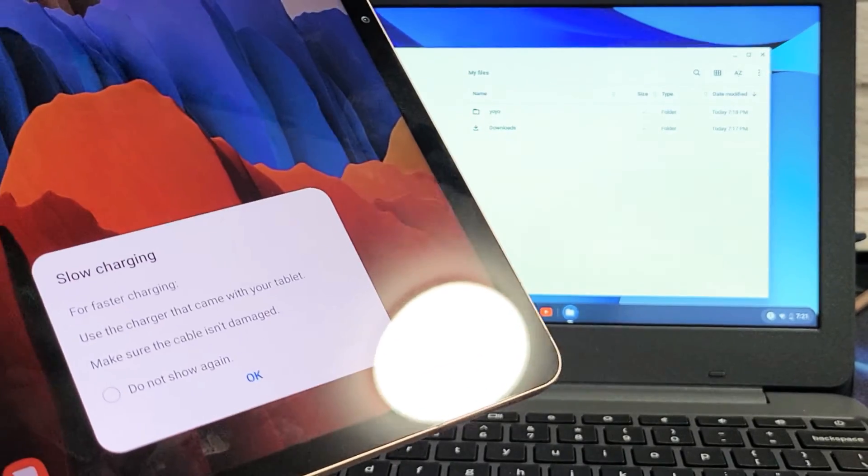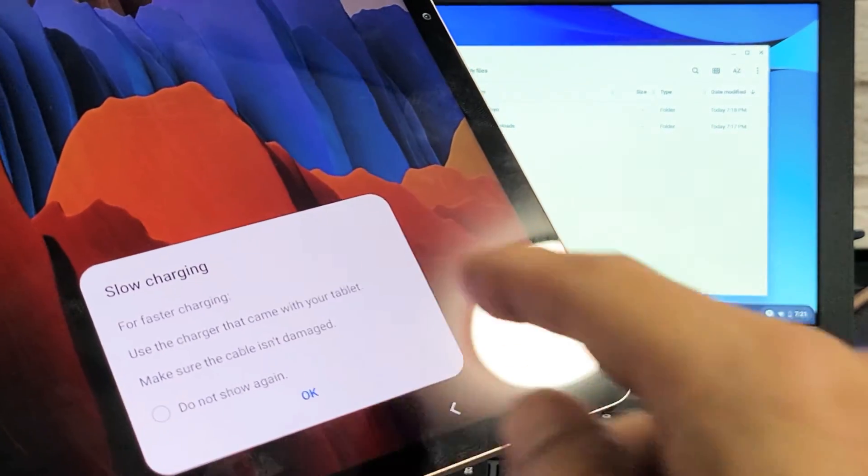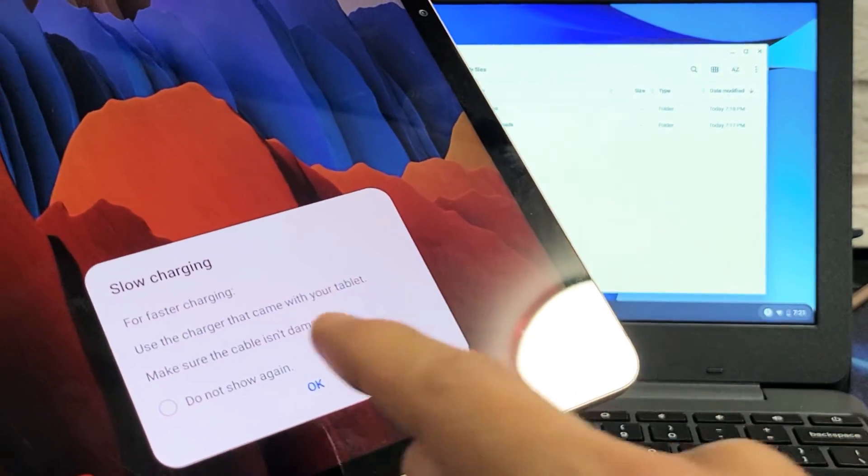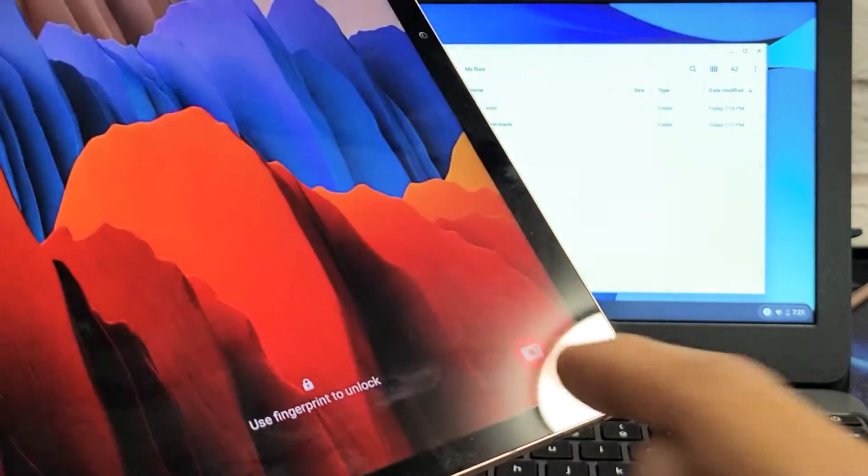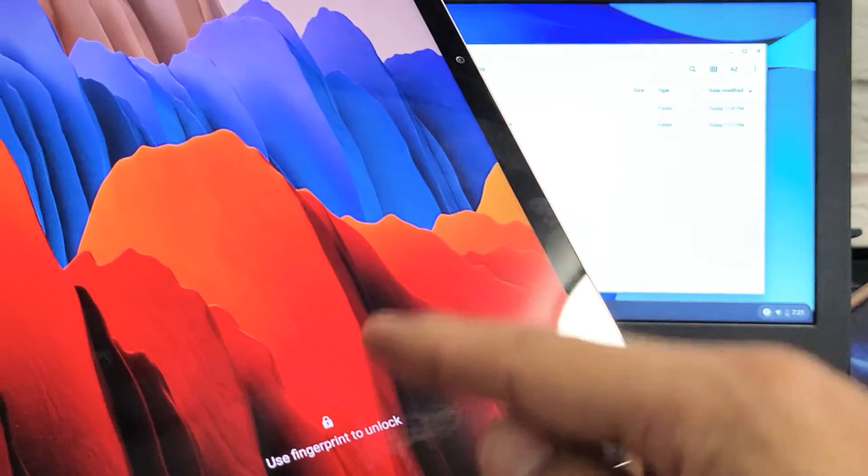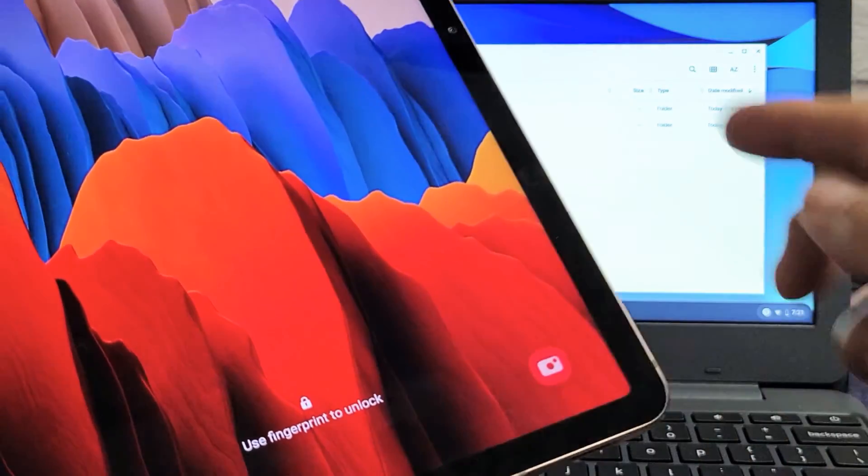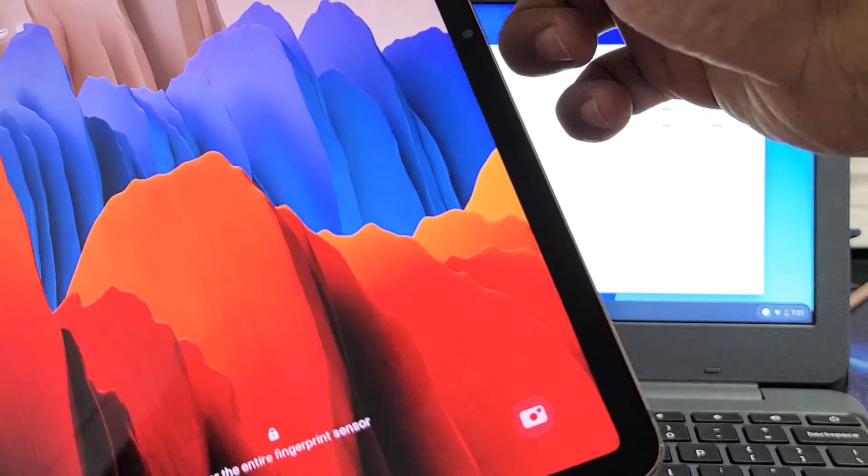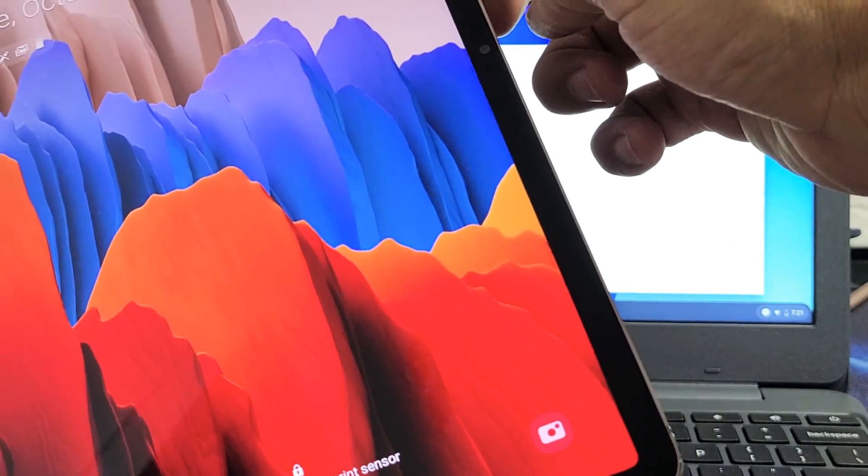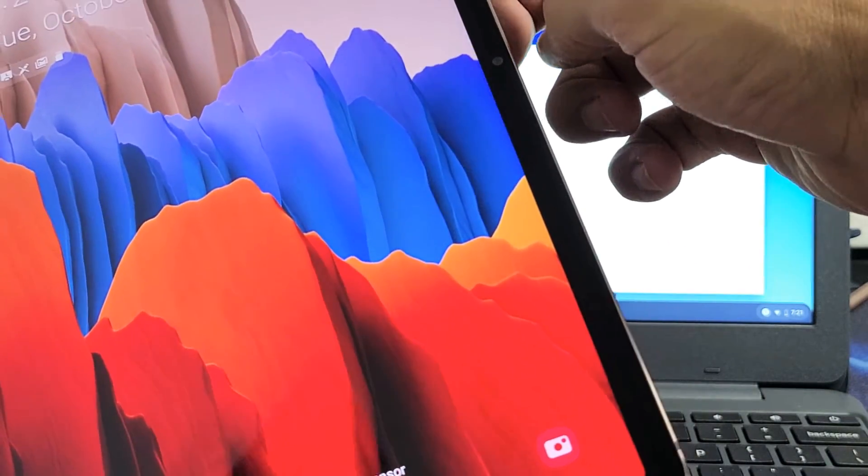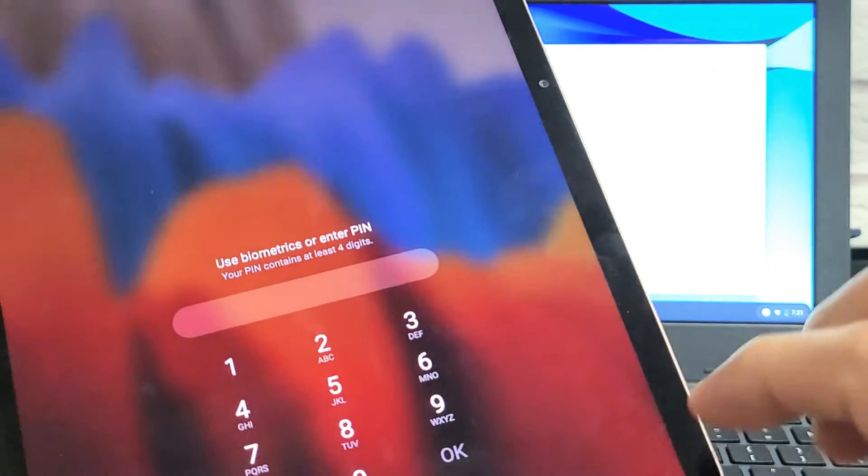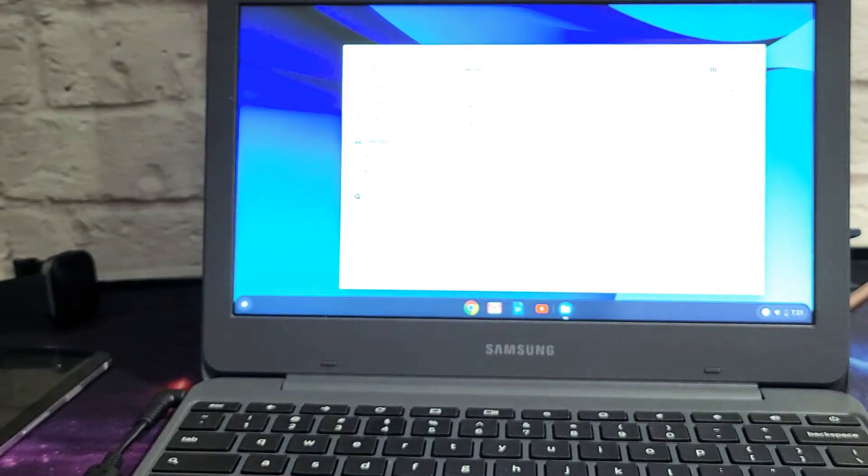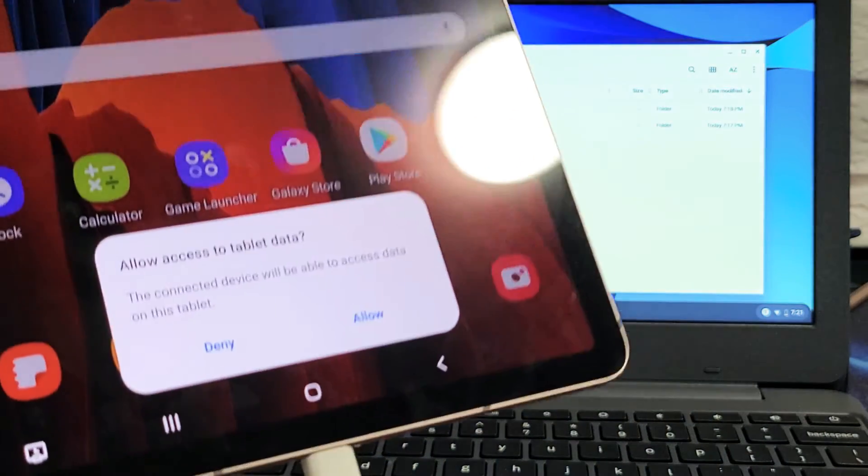I get a message here. It says slow charging, no problem. I'll just click on OK. And now I need to sign in, so let me go ahead and use my fingerprint here. There we go.